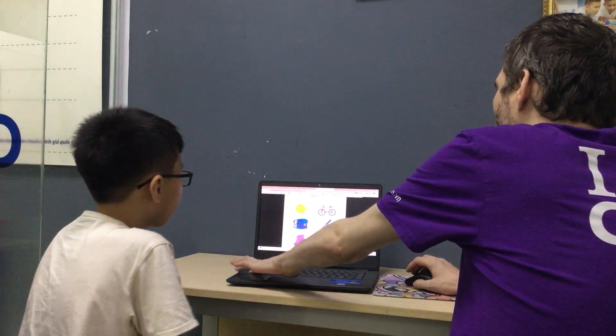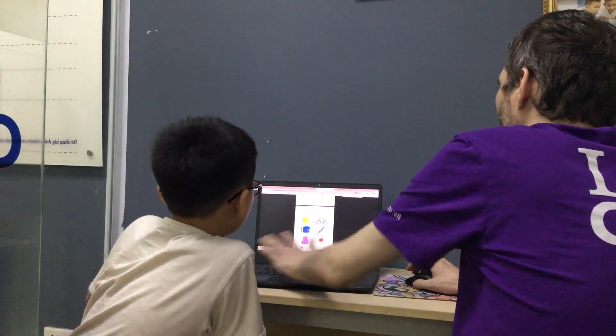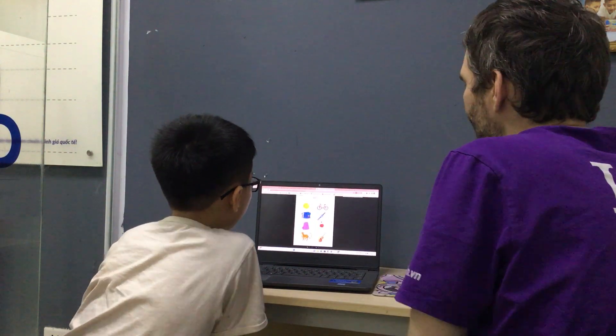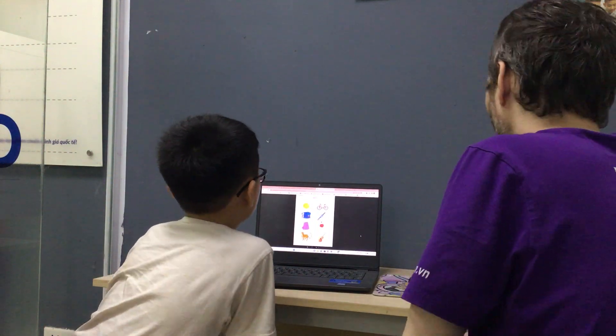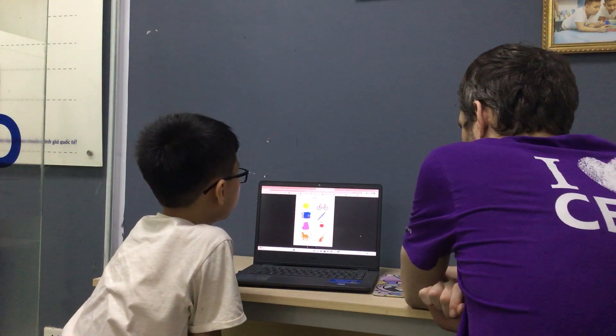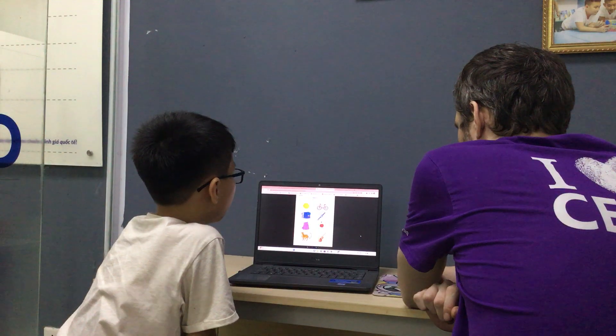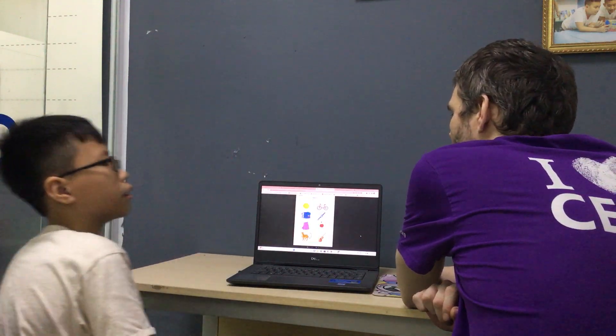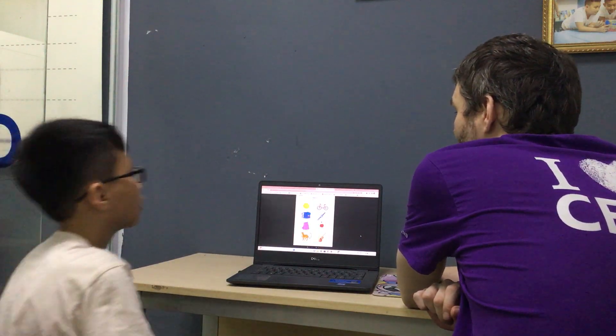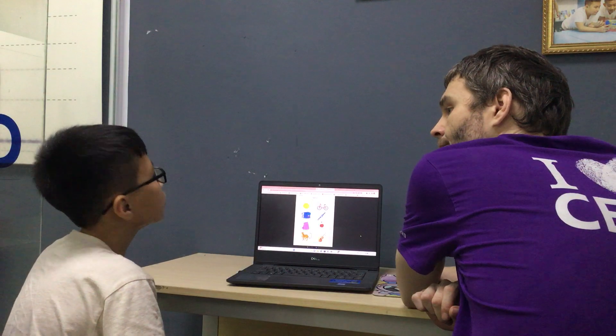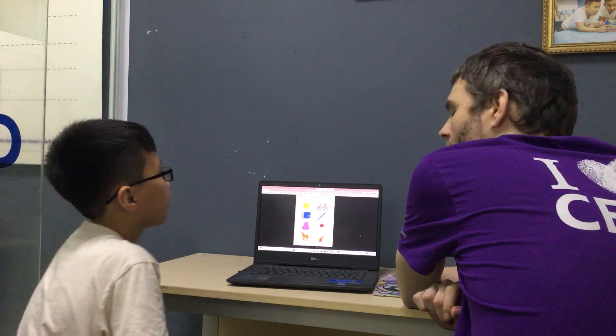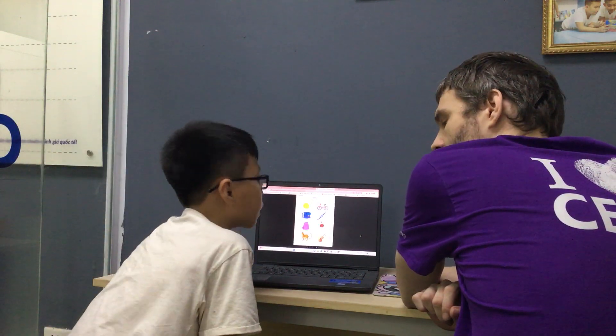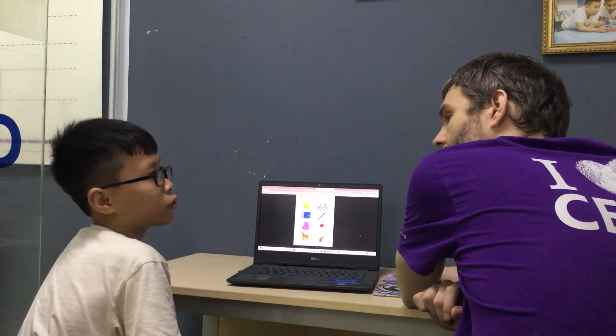We will use the object card. So, what color is the tennis ball? The tennis ball is yellow. Okay, and have you got a tennis ball? Yes, I have.